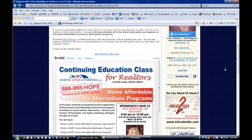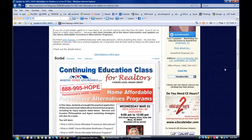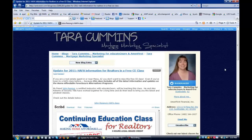So there you have it, how to easily embed a PDF document right into your blog through Scribd. Hope that helps, and I'll see you next time. Thanks.